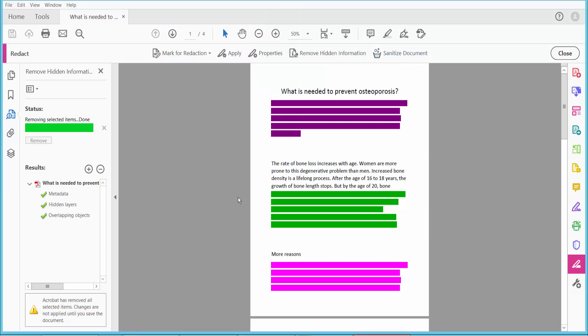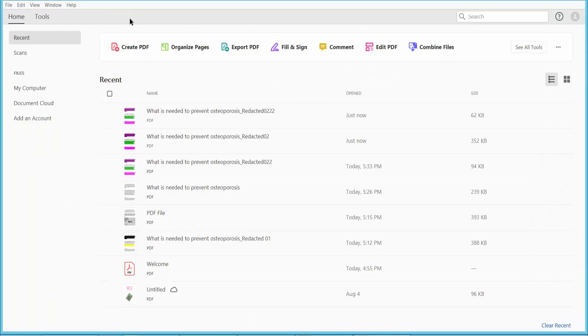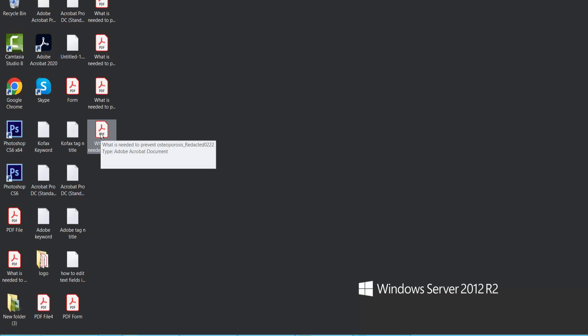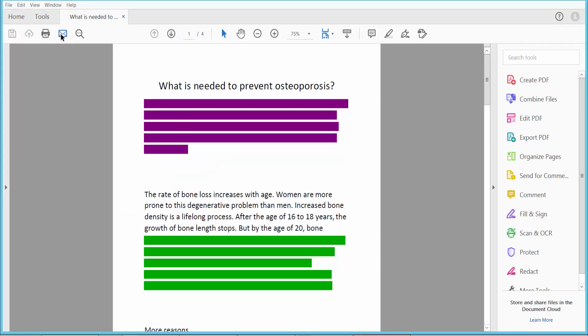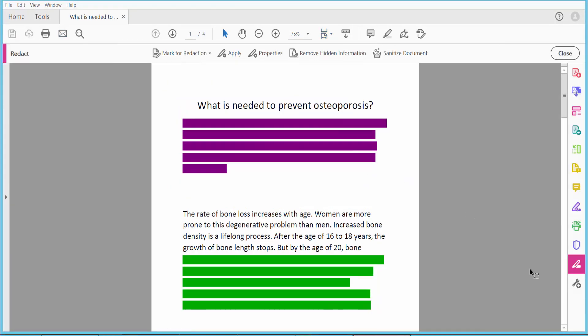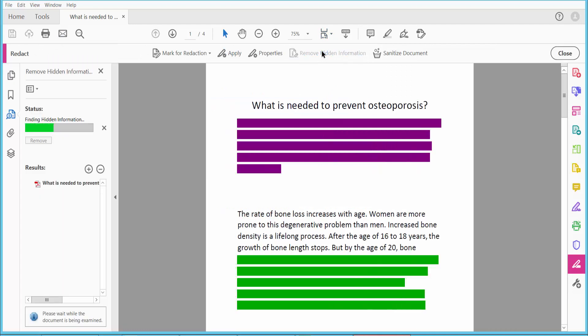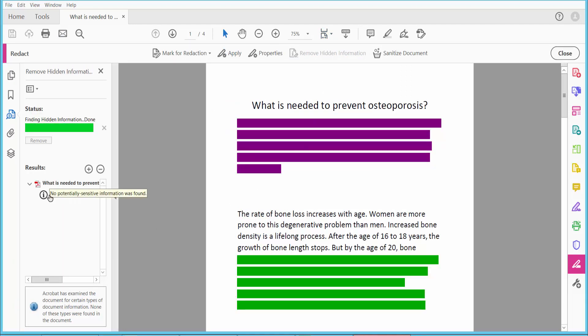Now click Close and reopen your PDF file and save. Click Remove Hidden Information again. There is no sensitive or potential content remaining.